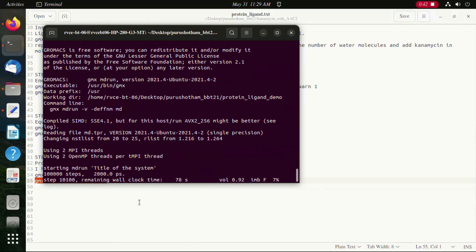Once the production run is complete, the other steps regarding analysis and visualizing the plots are provided in part 1 of the video, whose link is provided in the description of this video.